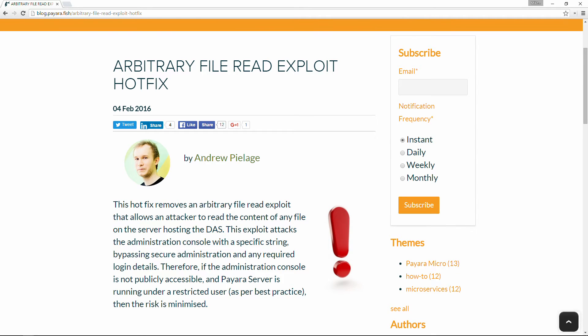One of the more major fixes for this release is a fix to an exploit in Woodstock, which is part of the administration GUI. If you were using the admin console and it was publicly available in either GlassFish or Payara prior to version 1.6.1, there was an exploit which allowed an arbitrary file read — so any file on the filesystem could be read. Obviously quite a serious bug. As well as including a fix in version 1.6.1, we've also got a hotfix available, with instructions to download and install it on our blog.